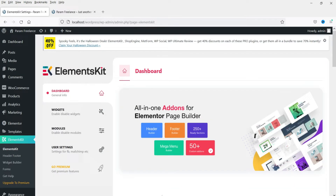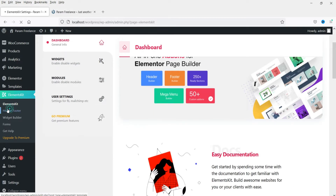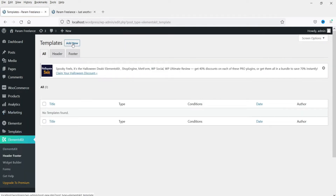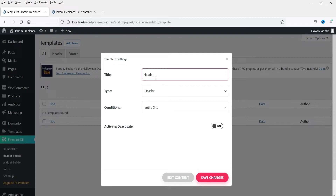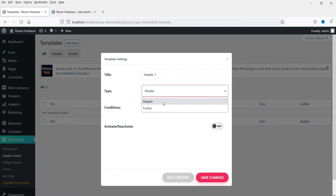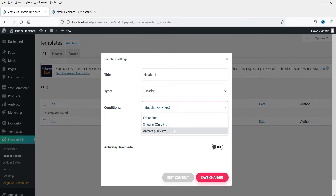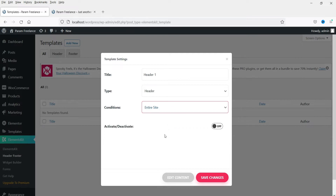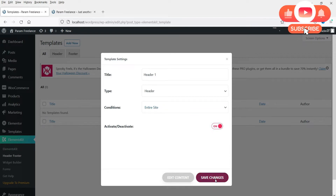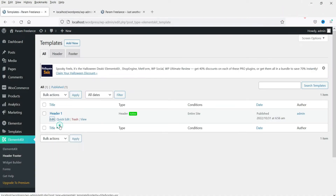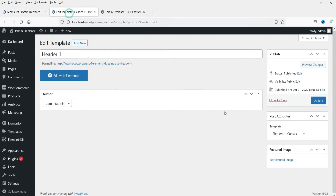Now on the dashboard, go to Header Footer and click Add New. We are going to create the header, so let's name it 'Header One.' Choose the type as Header and set it for the entire website. Features like single page or archive targeting are for the Pro plugin, so for the free version we'll use it for the entire website. Activate it and click Save Changes.